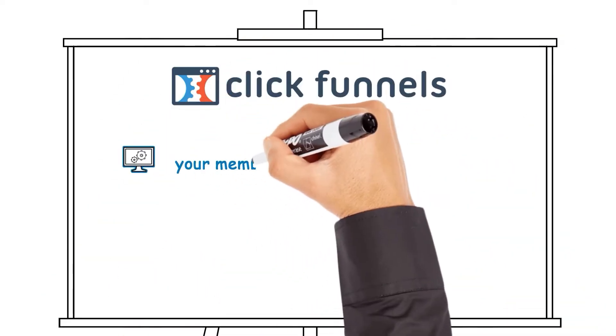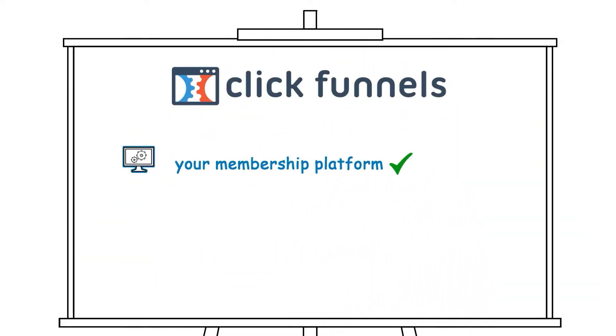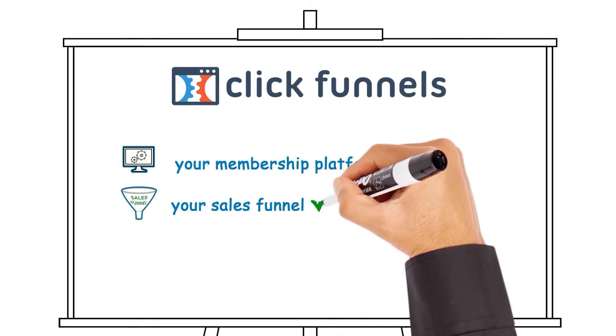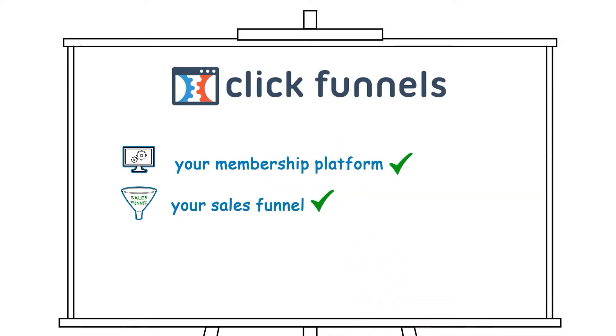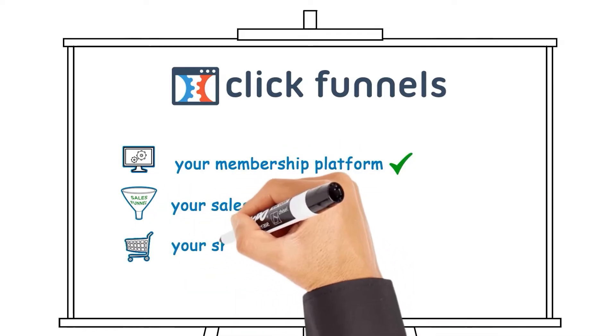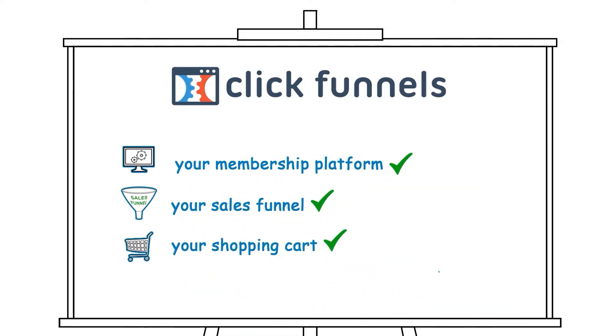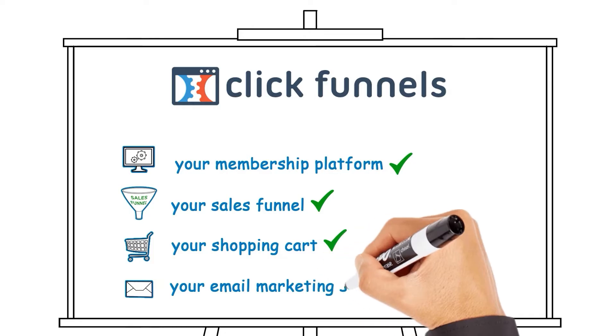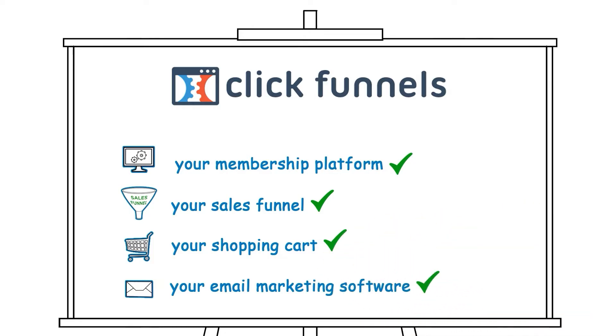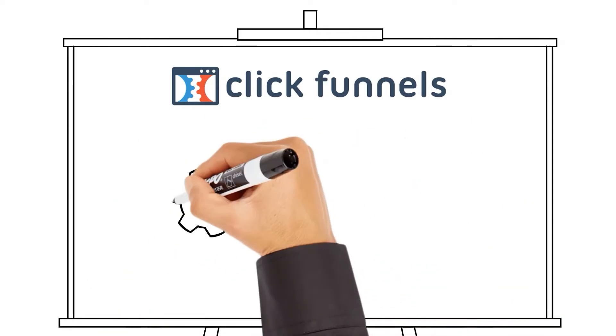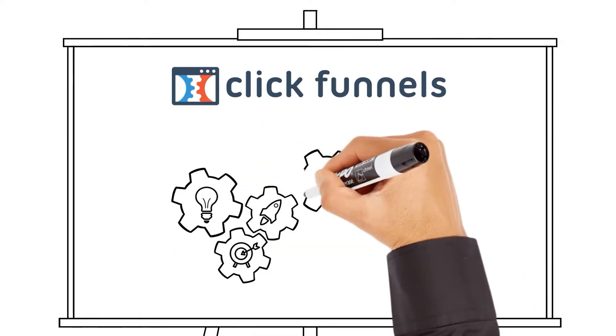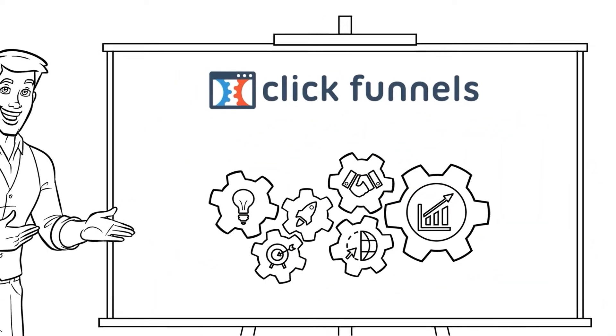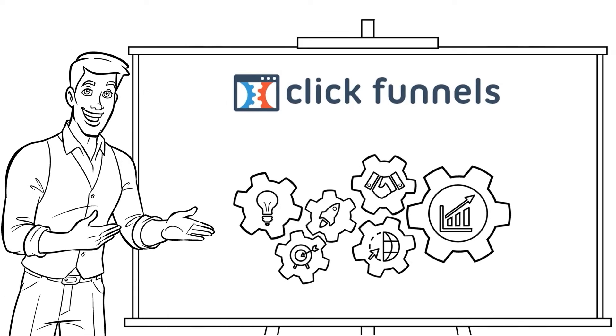ClickFunnels is your membership platform. ClickFunnels is your sales funnel. ClickFunnels is also your shopping cart. ClickFunnels is your email marketing software. ClickFunnels literally gives you everything you need to start and run your business online.